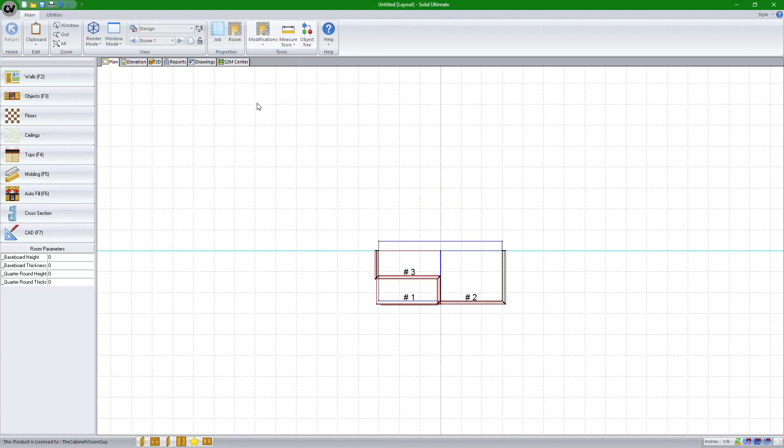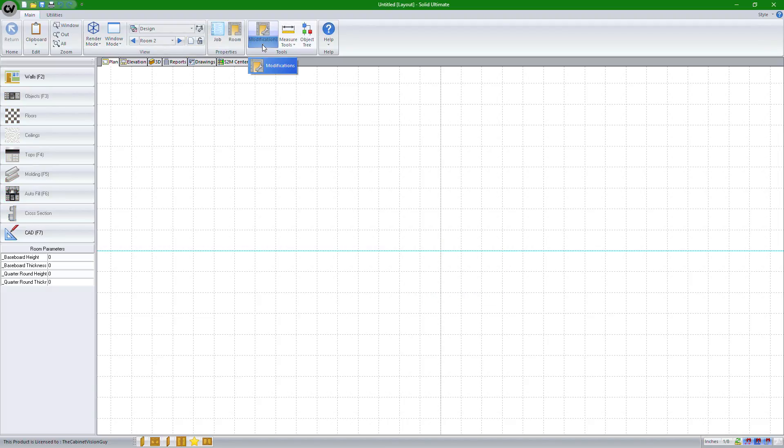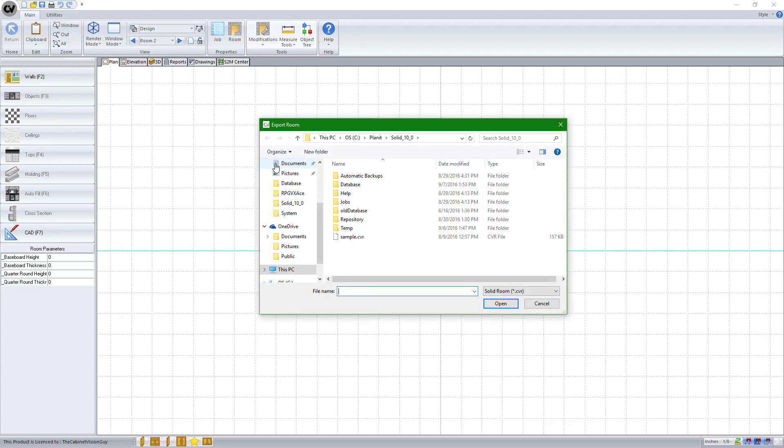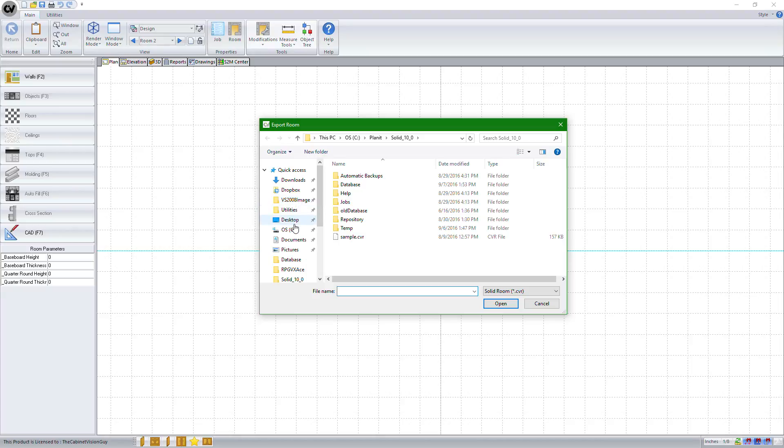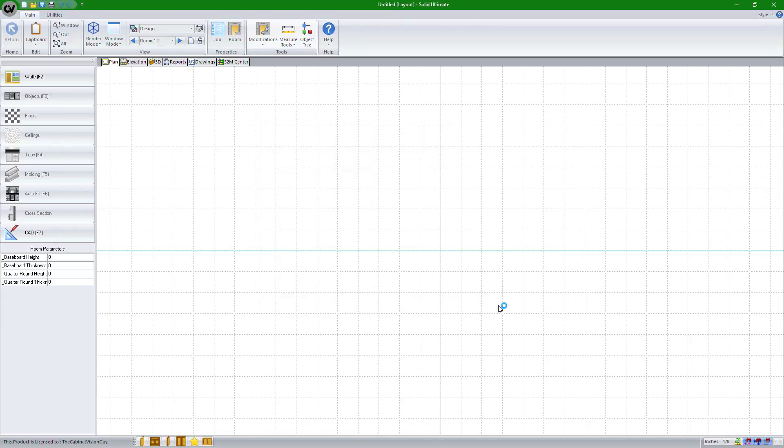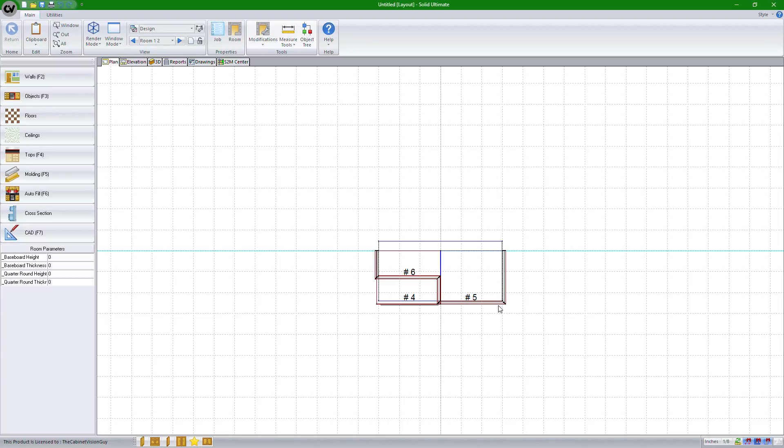and then create a new room, and then do that again. We'll go to modifications, import room, find our room, click open. Now you'll see all of the items that I had in the other room have been imported into this room.